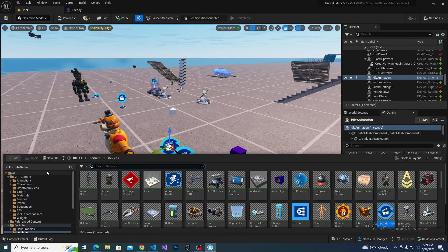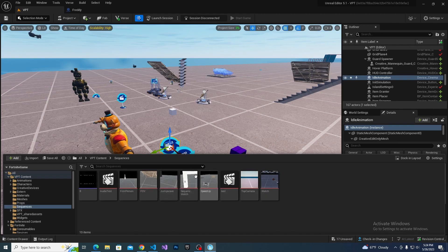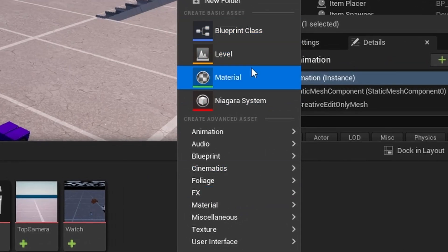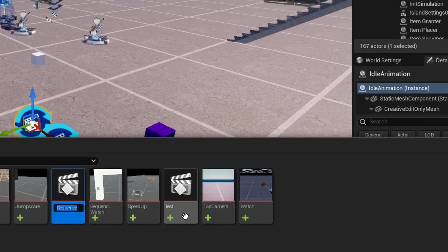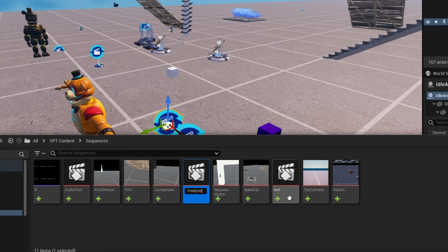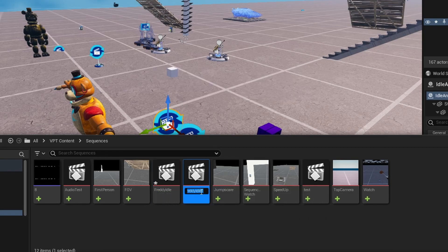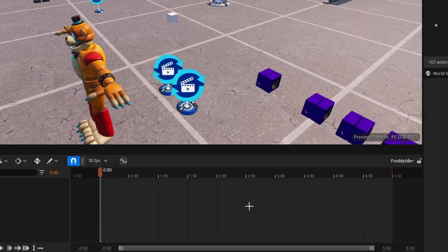Now we need a sequence for each animation. So I'm going to go into my content drawer. I'm going to create a new cinematic level sequence and call this "Freddy idle." And I'm just going to Control+D on this to make a copy, and I'm going to call this "Freddy move."